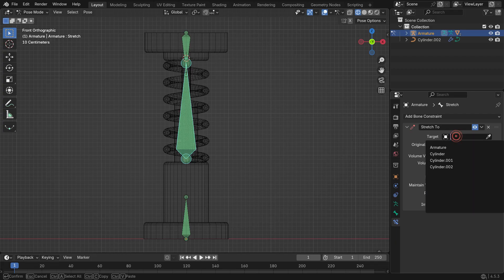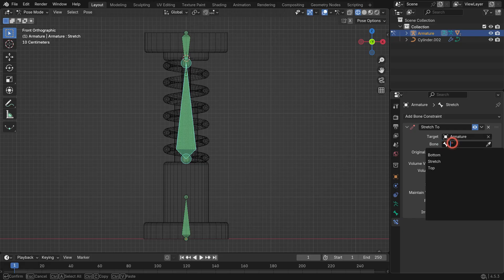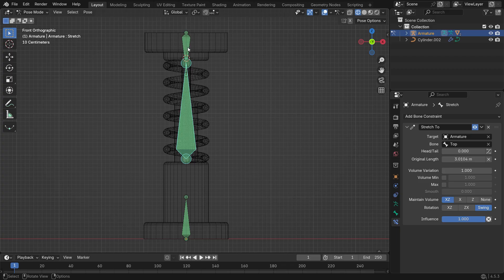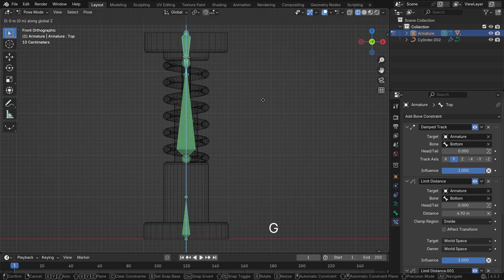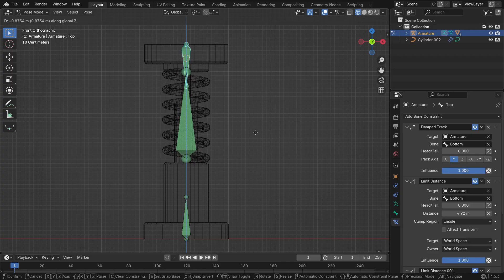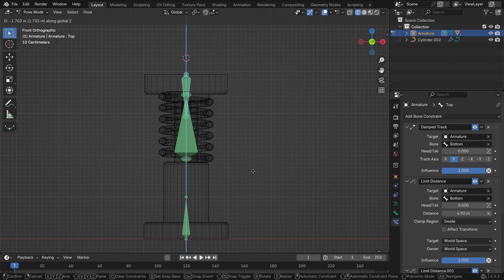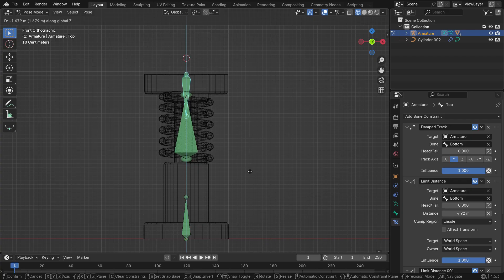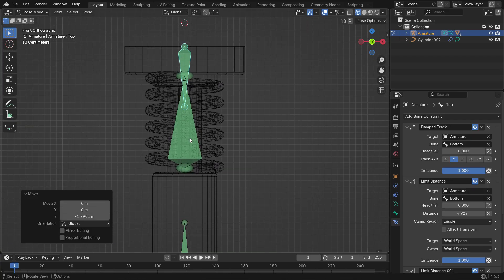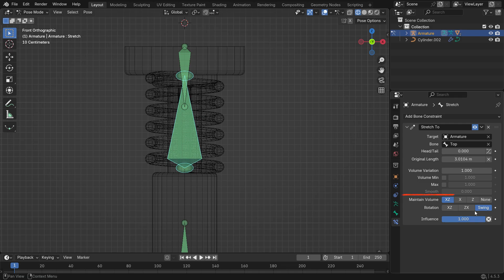Set the target to the armature and the sub-target to top. Now, if you select the top bone and move it down along the Z-axis, you'll see the spring compressing. When the spring compresses, it also expands sideways on the X and Z-axis, which is not what we want. To fix that, set Maintain Volume to None.